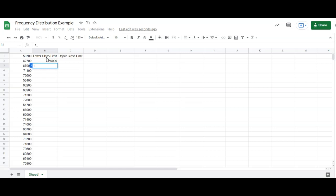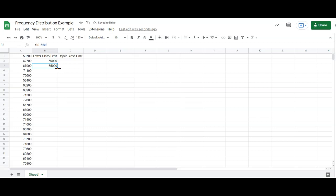So what I'm going to do here is type equals, click on that previous lower class limit, and type in plus 5,000. I'm going to go back into that previous class and drag it down. Now we want seven classes. That's two so far. Three, four, five, six, seven, and stop.